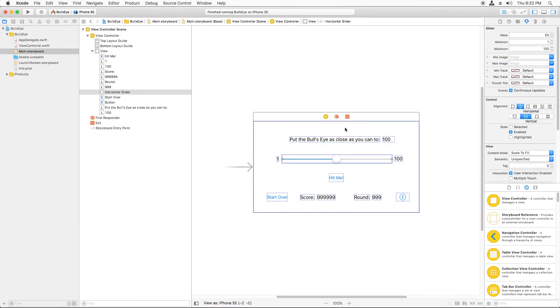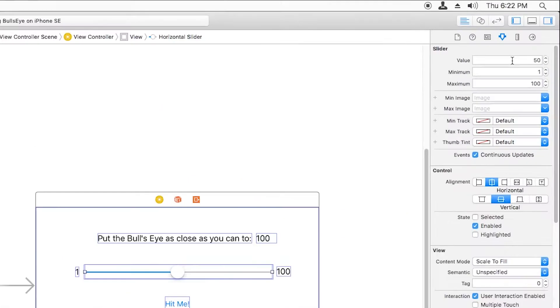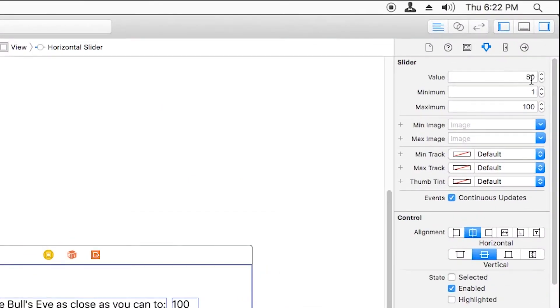Let me explain why this bug is occurring. If you select the slider in the storyboard, you can see that we've set the initial value of the slider to 50.